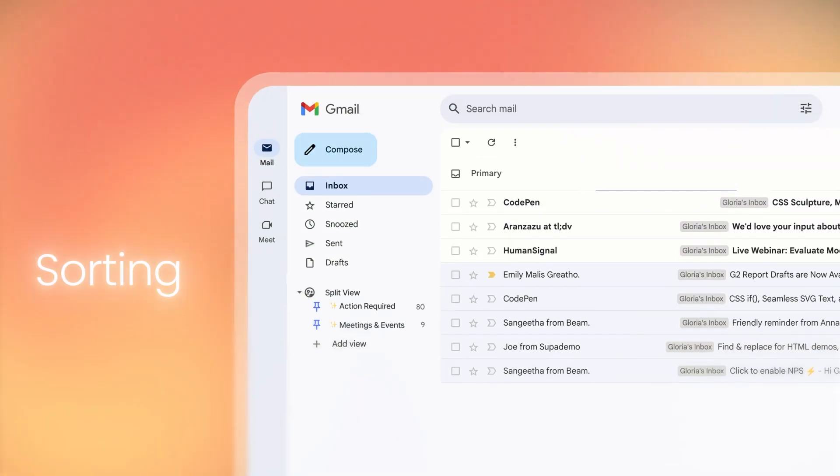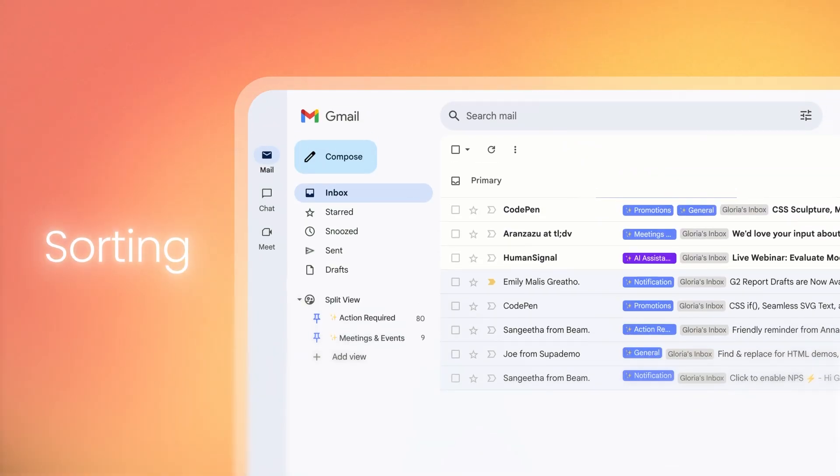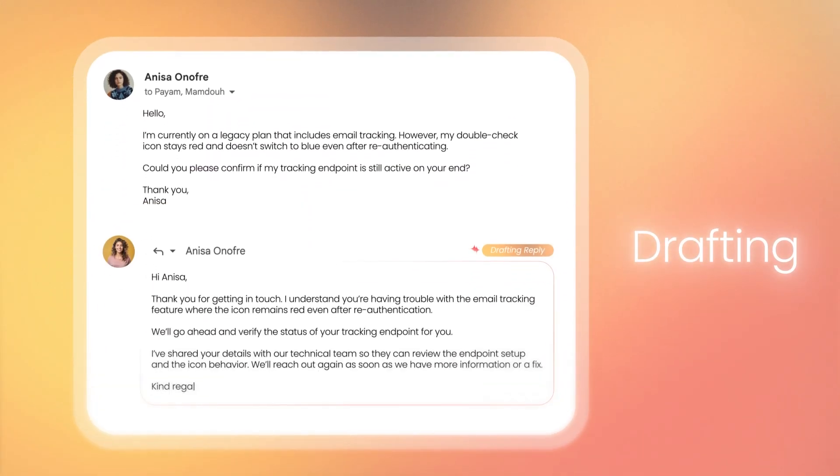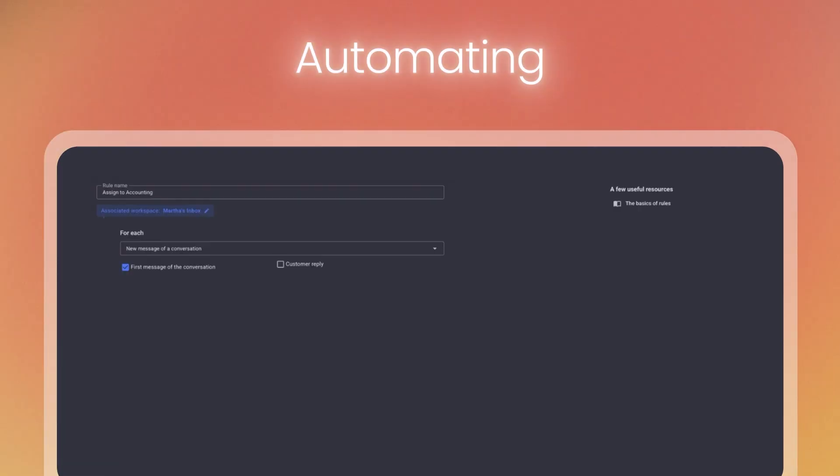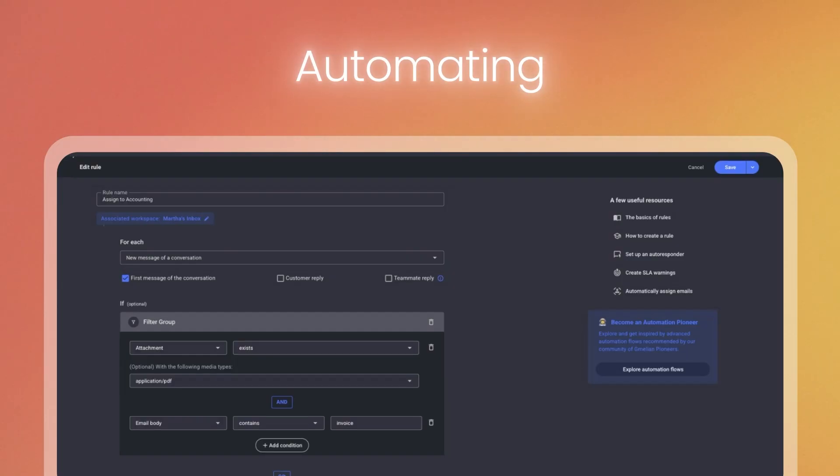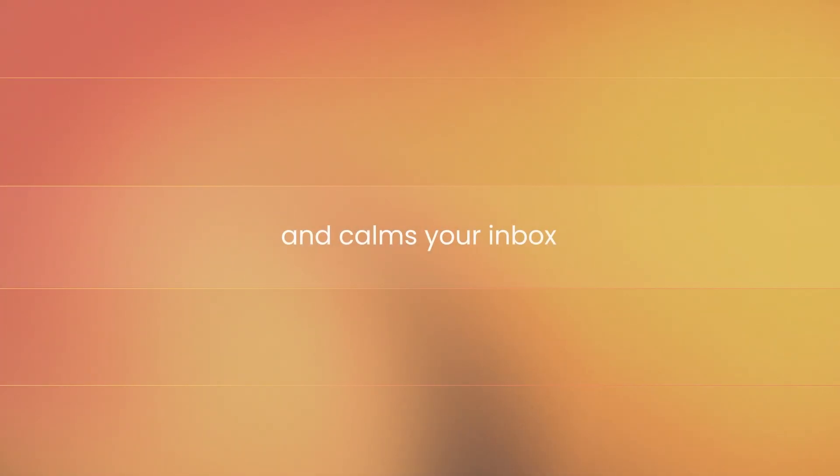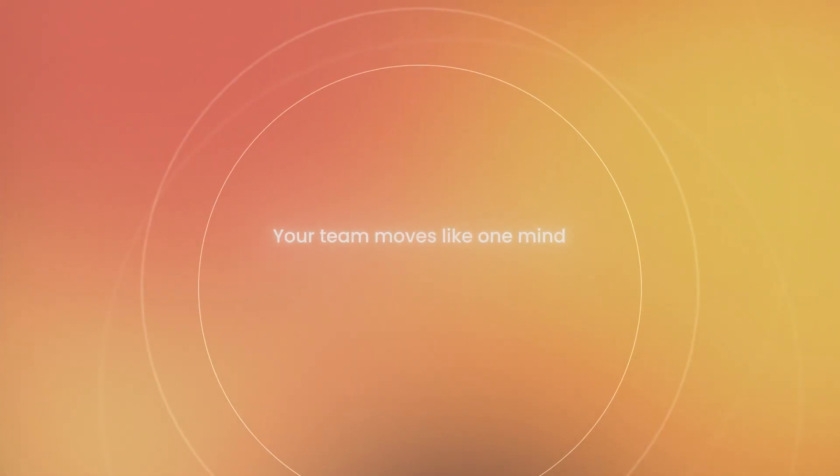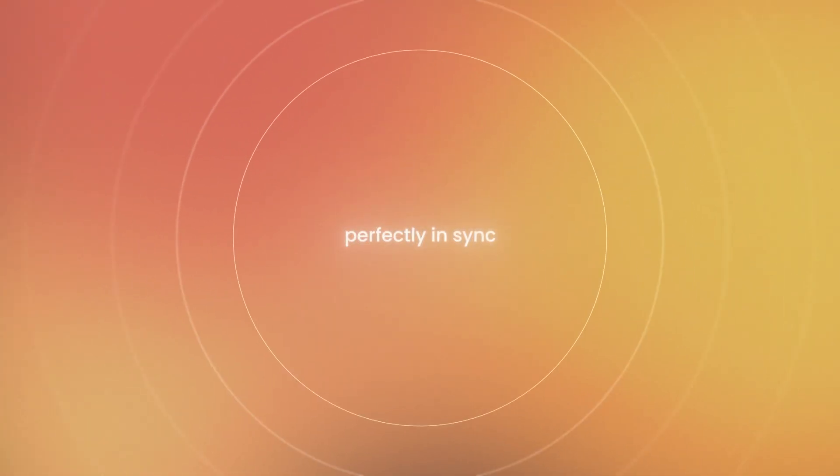Gmelius sorts all your Gmail messages, autonomously writes replies, dispatches them to the right person, and calms your inbox. Your team moves like one mind, perfectly in sync.